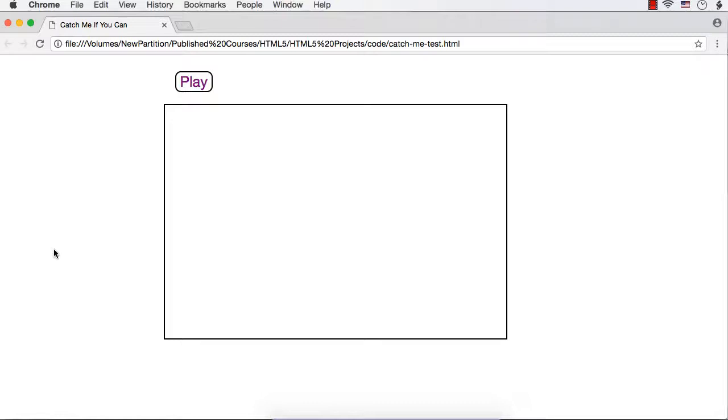Now let's try to develop a game using HTML5's canvas element. HTML5's canvas element is mainly used to draw graphics using JavaScript. I have named the game Catch Me If You Can.